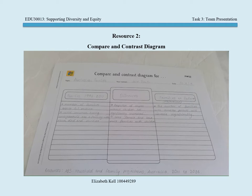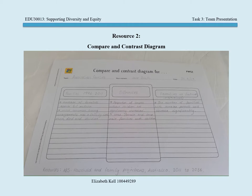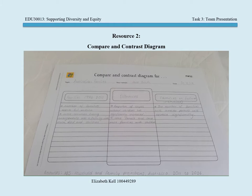This resource is aimed at the higher years of primary school, such as Year 5 or 6. By comparing and contrasting families from the past, present, and into the future, students can acknowledge the changing family structures in Australian society.